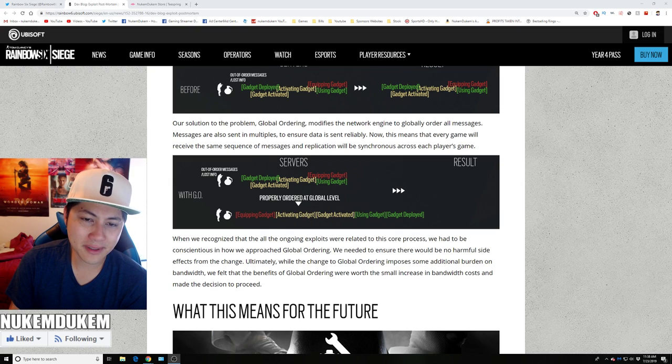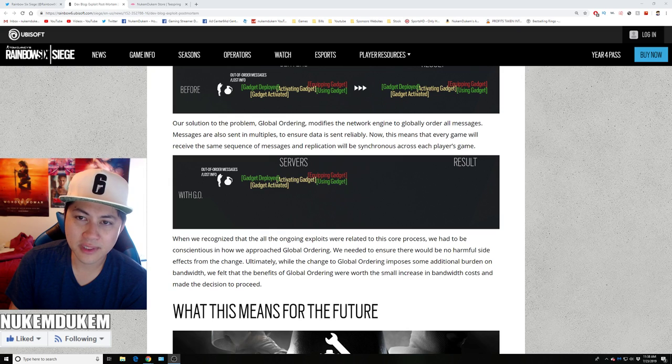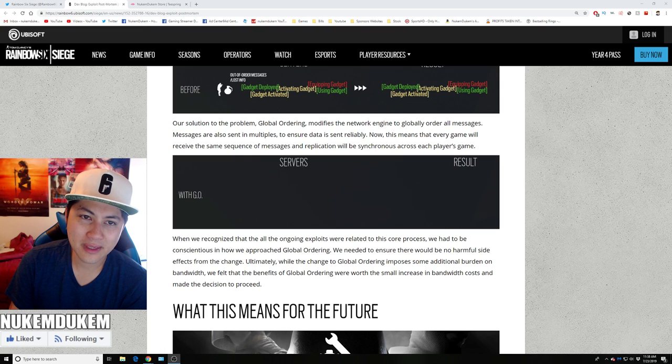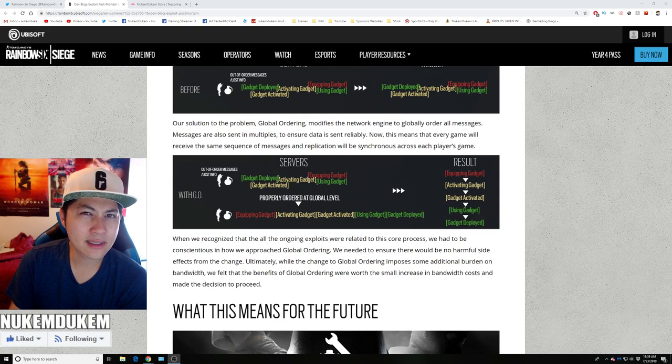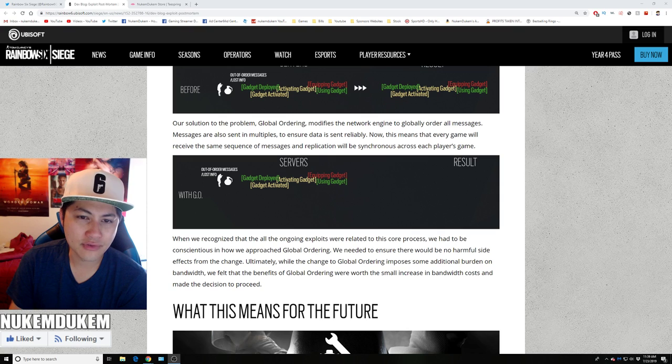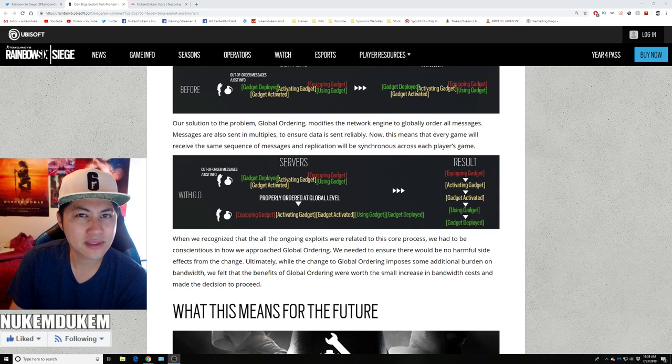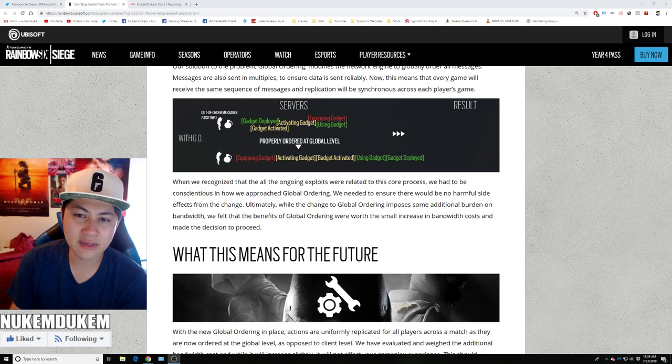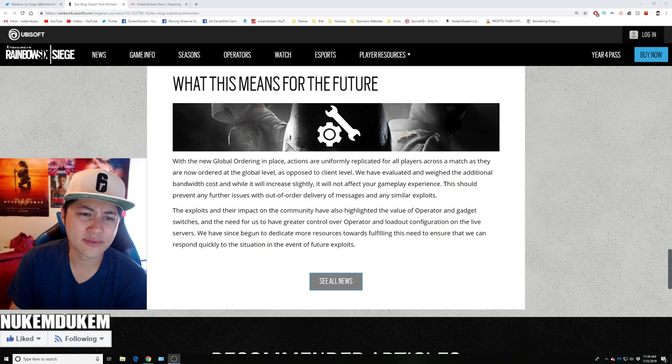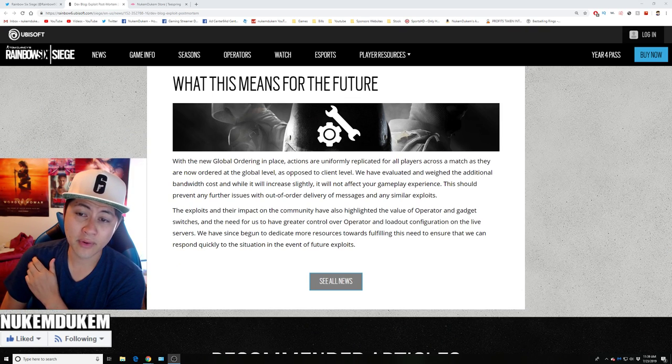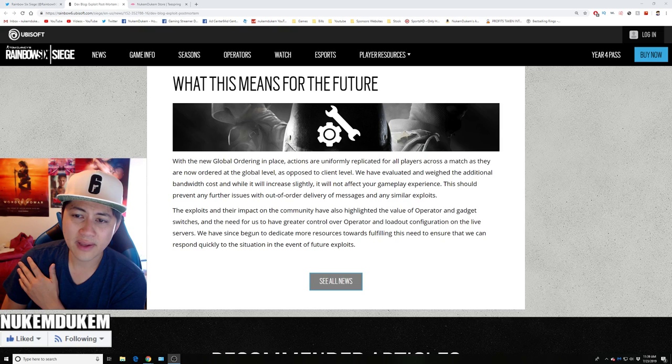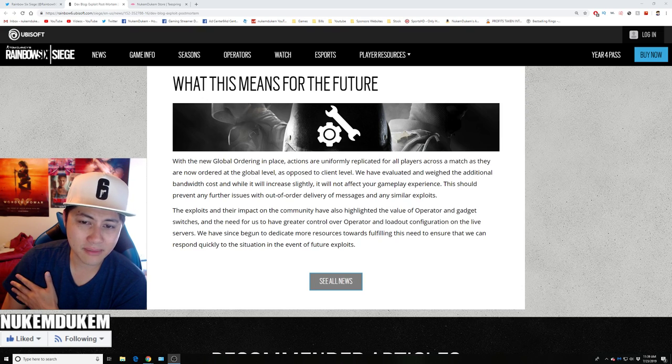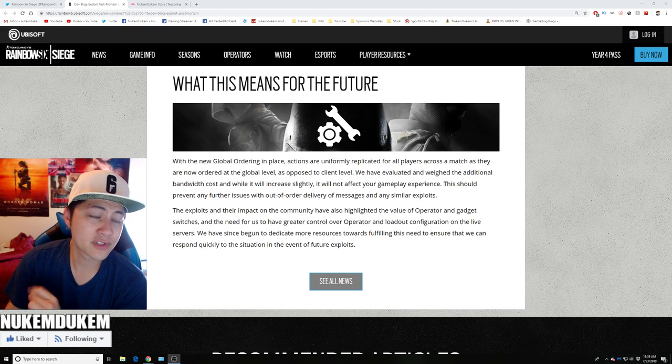Our solution to the problem of global ordering modifies network engine to globally ensure all messages are sent and received. Basically, if someone spams now, they make sure the servers get it. So that won't be an issue. When people spam the gadget before, I would think the servers would slow down and cause a lag and that was an issue on PC. And I think they're still fixing that issue where they're banning people who cause the game to slow down. But now they should not be able to exploit based on they should receive every single thing now. All right, let's go see what this means for future. With global ordering in place, the actions are uniformly replicated for all players across the match as they are now ordered at a global level as opposed to client level. We evaluated and weighed additional bandwidth costs while increased slightly. It may not affect your gameplay experience. This should prevent issues with outgoing delivery of messages and similar exploits.